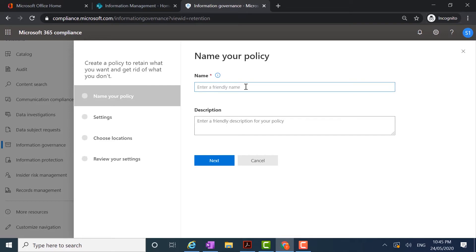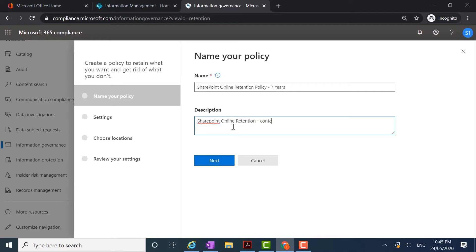I'm going to call this one 'SharePoint Online Retention Policy' and because I'm going to be applying that retention for seven years I'm going to put that in the title. In terms of the description, I'm going to put in what the policy is actually doing — 'SharePoint Online: Retention content to be retained for seven years' — and click next.